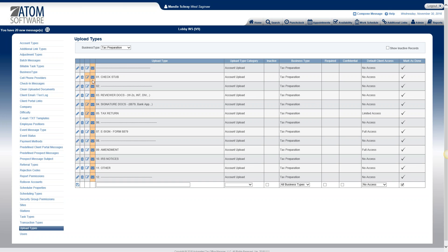So we can go back to the upload type so now you can see that there is a predefined note. Now the next column here is for upload type notification. This notification can be set up so that the client will receive an email or text or both when a document has been uploaded and they have been given full or limited access to that document.